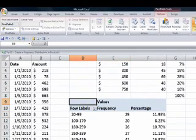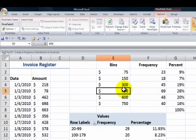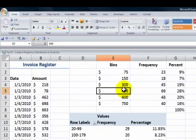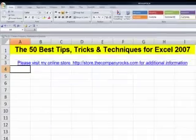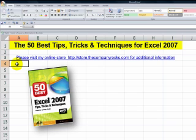Insert a pivot table or use the frequency function. The frequency function is an array formula. And that's a tip, and if you like similar tips, I have 50 of them on my DVD, the 50 best tips for Excel 2007. And I'll look for you in the next lesson.